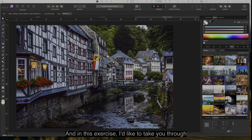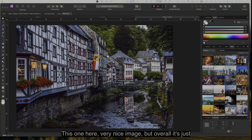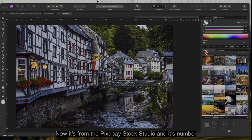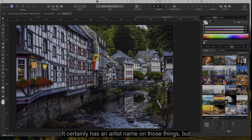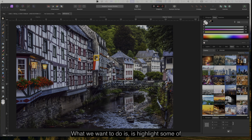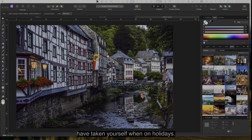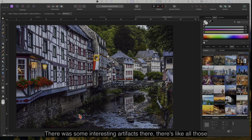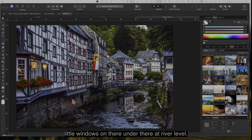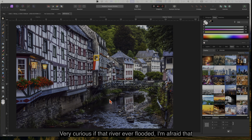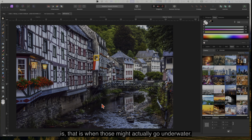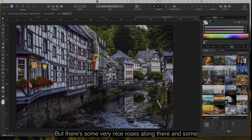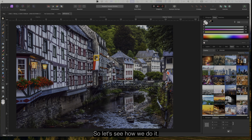In this exercise I'd like to take you through the steps of how we can lighten up an image. This one is a very nice image but overall it's quite dark. It's from the Pixabay stock studio, number 652234. This is the kind of image you might have taken yourself on holidays and got home thinking it needs to be brightened up a little bit. There are interesting little windows at river level and some very nice roses along there that need lightening up.